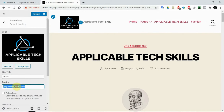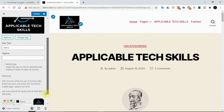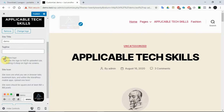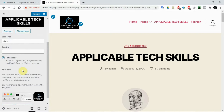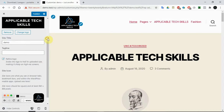If I want to remove the tagline I can just remove it here. I can also add a retina logo — the retina logo scales the logo to fit half its upload size, making it sharp on high-resolution screens while still looking correct on lower-resolution screens.